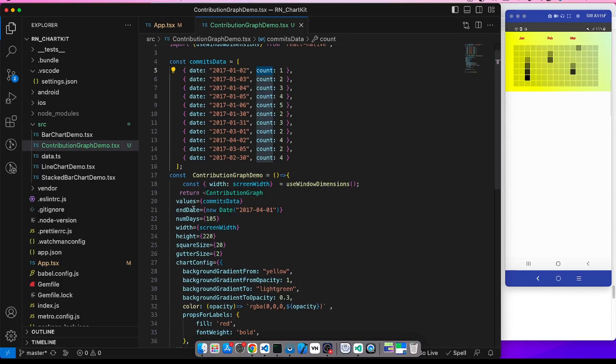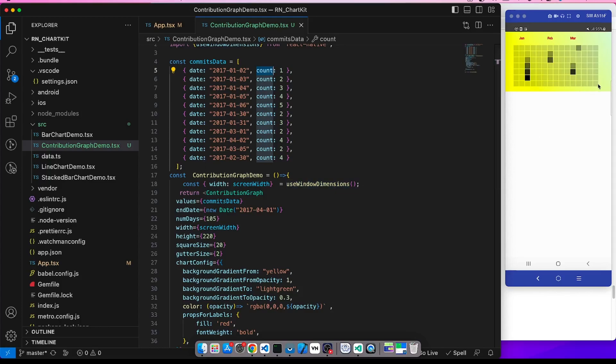And end date is the date which is the last date. Suppose here it is 2017-04-01. I have taken this example from the GitHub readme itself, so the last day is this one, the last one.